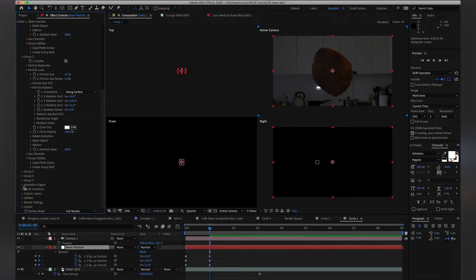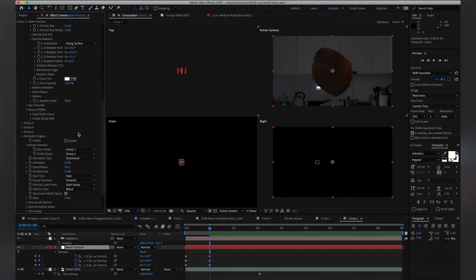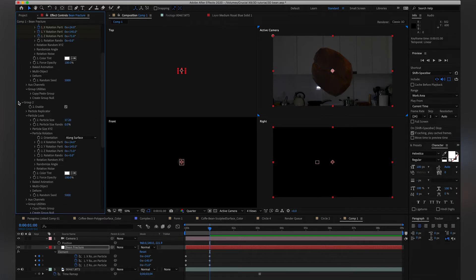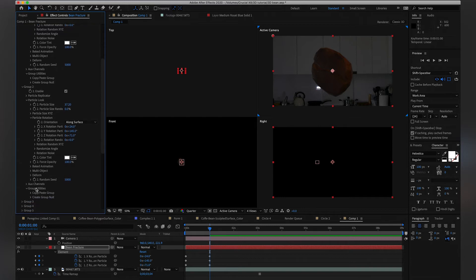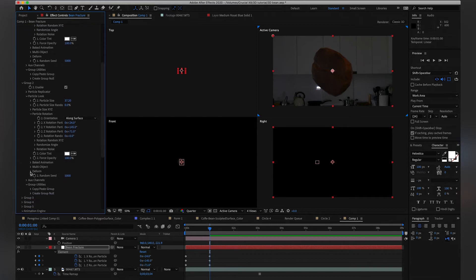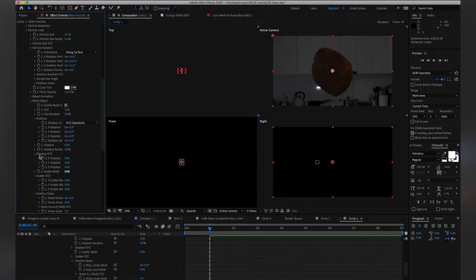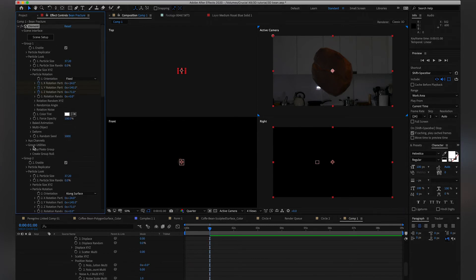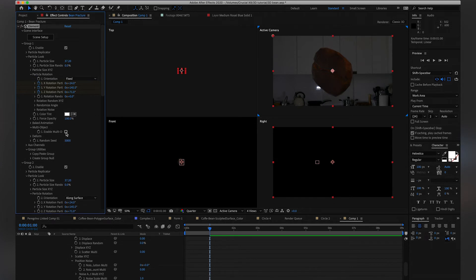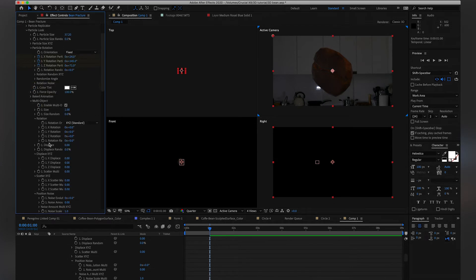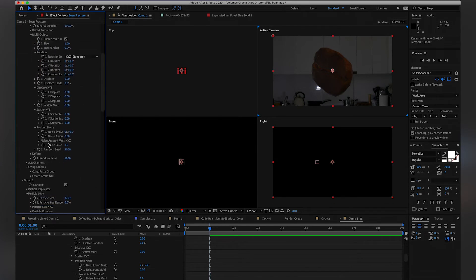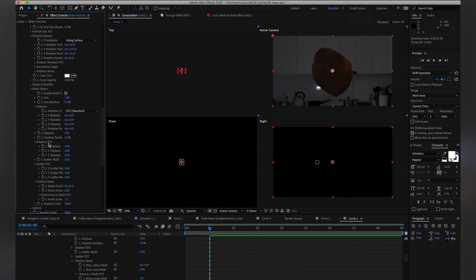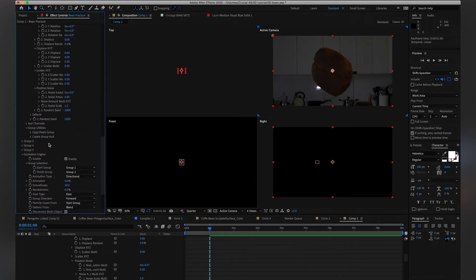And we're going to add the Animation Engine. And what this is going to let us do is it's going to start in Group 1, and it's going to end in Group 2. The difference between Group 1 and Group 2 is going to be the separation of the particles. So we're going to enable multi-object on both groups, except that on Group 2, this will explode.